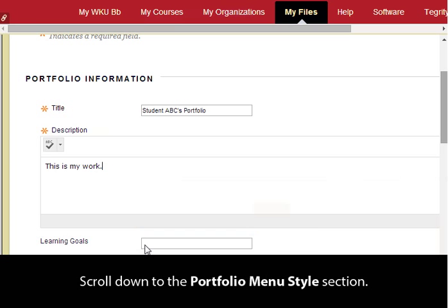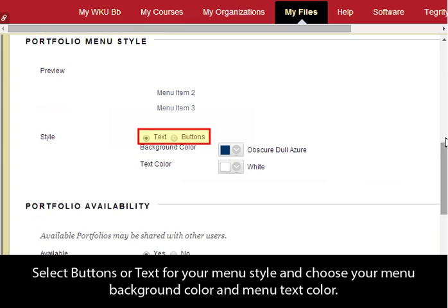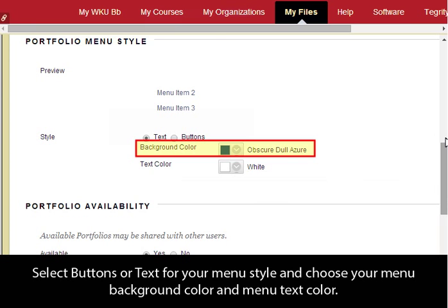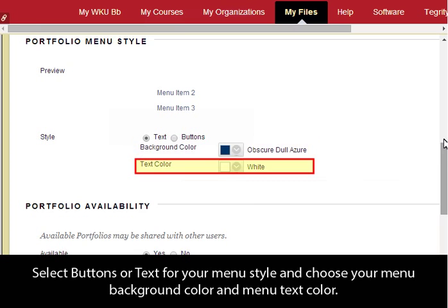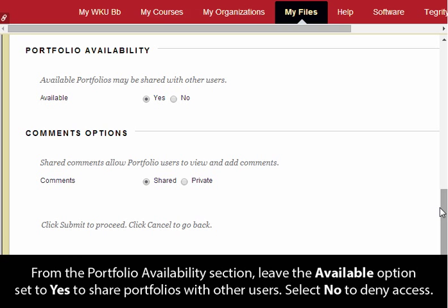Scroll down to the Portfolio menu style section. Select Buttons or Text for your menu style, and choose your menu background color and menu text color.